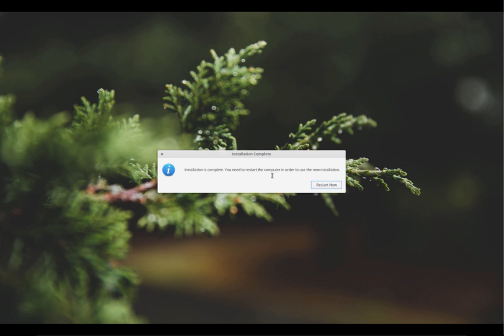Alright. Hopefully everything's installed right now. So once that's done, you'll see this dialog: Installation is complete, you'll need to restart the computer in order to use this new installation. Press restart now and you'll see your computer restart.